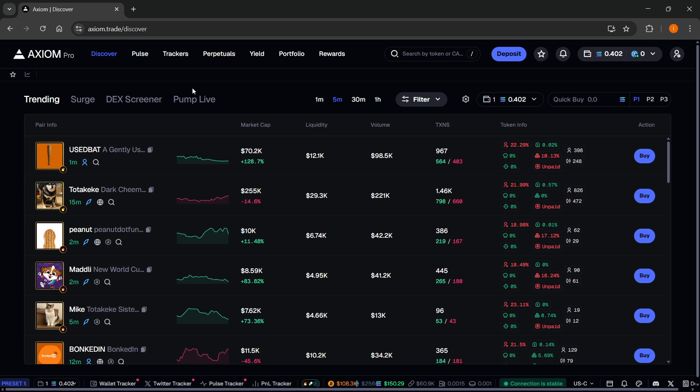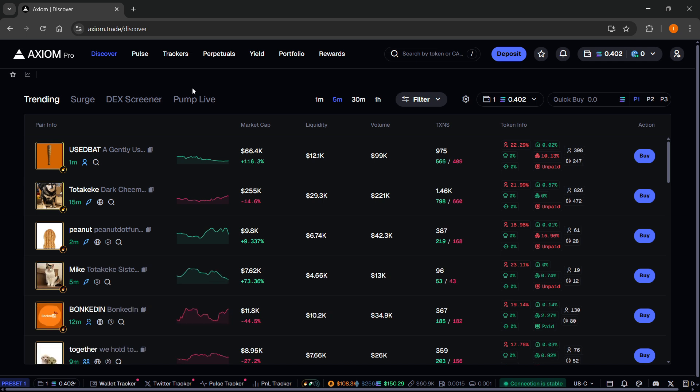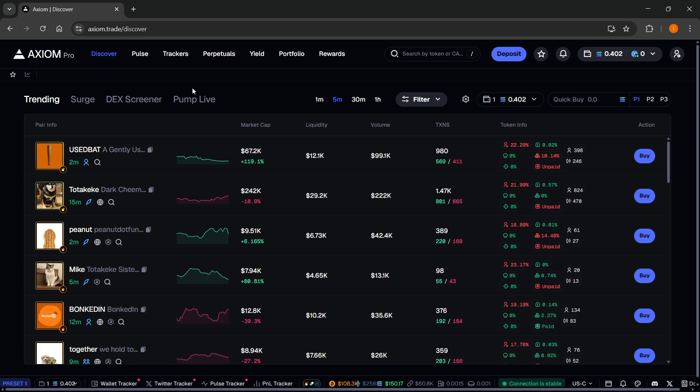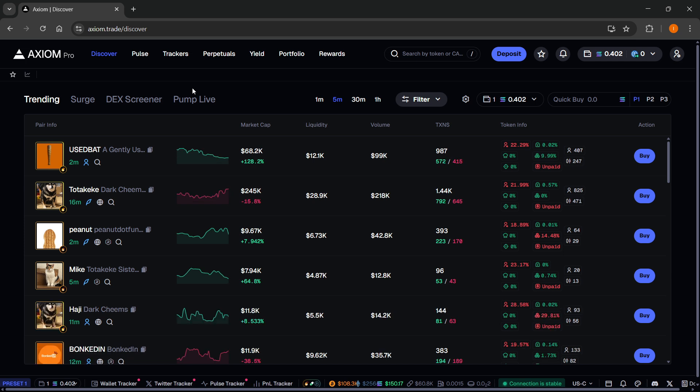The first thing you'll need is an Axiom account. There's a link down below in the description as well as in the pinned comment. If you sign up using my link, you'll get a 10% discount on all trading fees forever. So make sure you check it out.